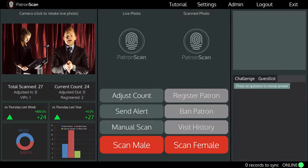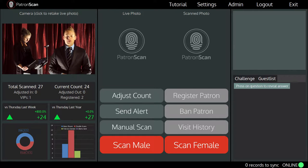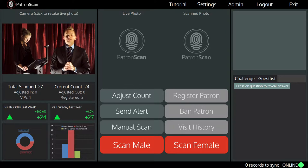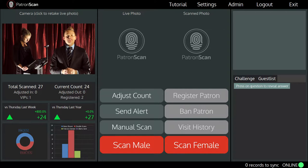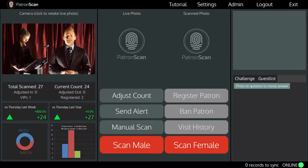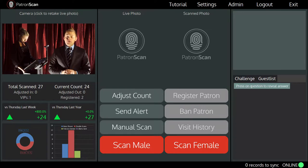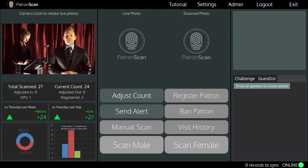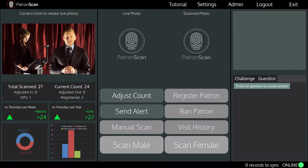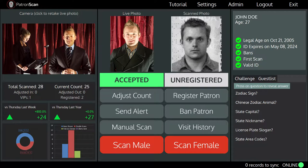This spot here displays a live feed from the high-definition camera. You will use this to capture a live image of every patron that enters your venue. When a patron enters your venue, simply place the ID on the scanner and scan the ID — we do this by pressing either scan male or scan female. The scan happens really quick, less than two and a half seconds.